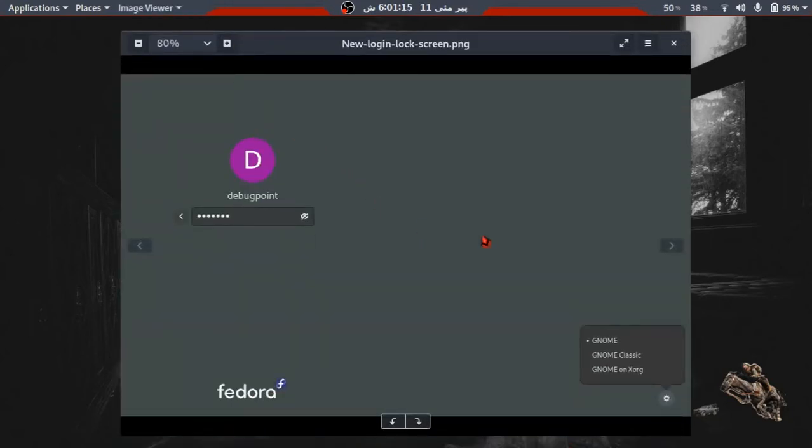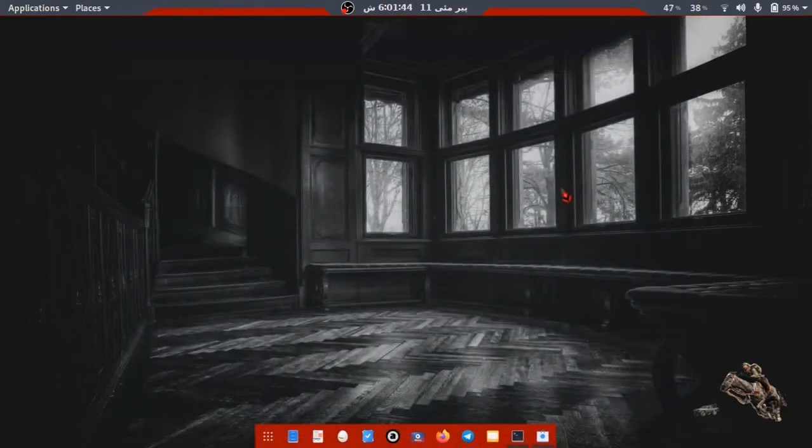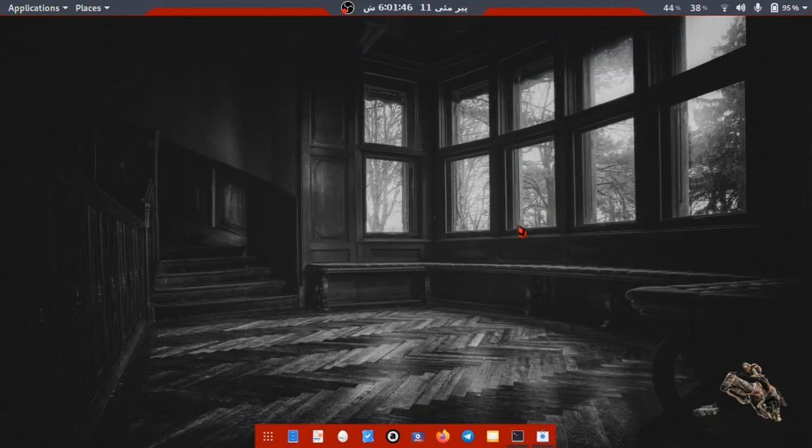In Fedora 32, the icon for switching is on the lower right corner, while in Fedora 31 it is right after the password box. There are three ways to add icons to your desktop.